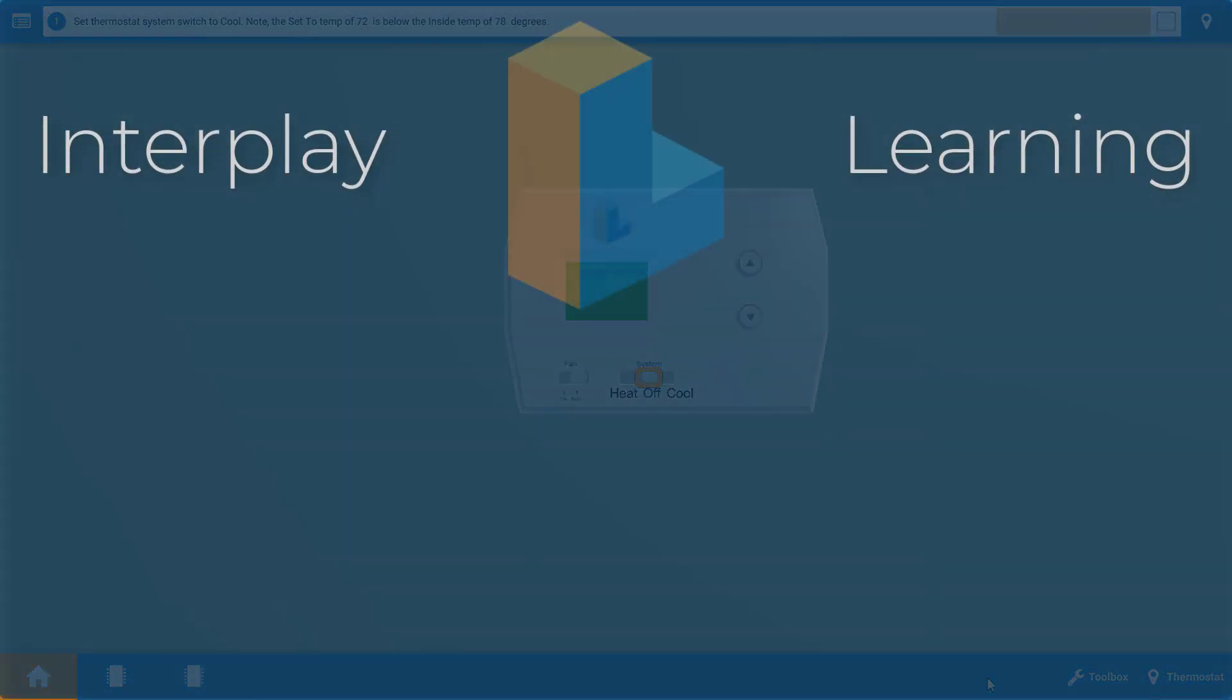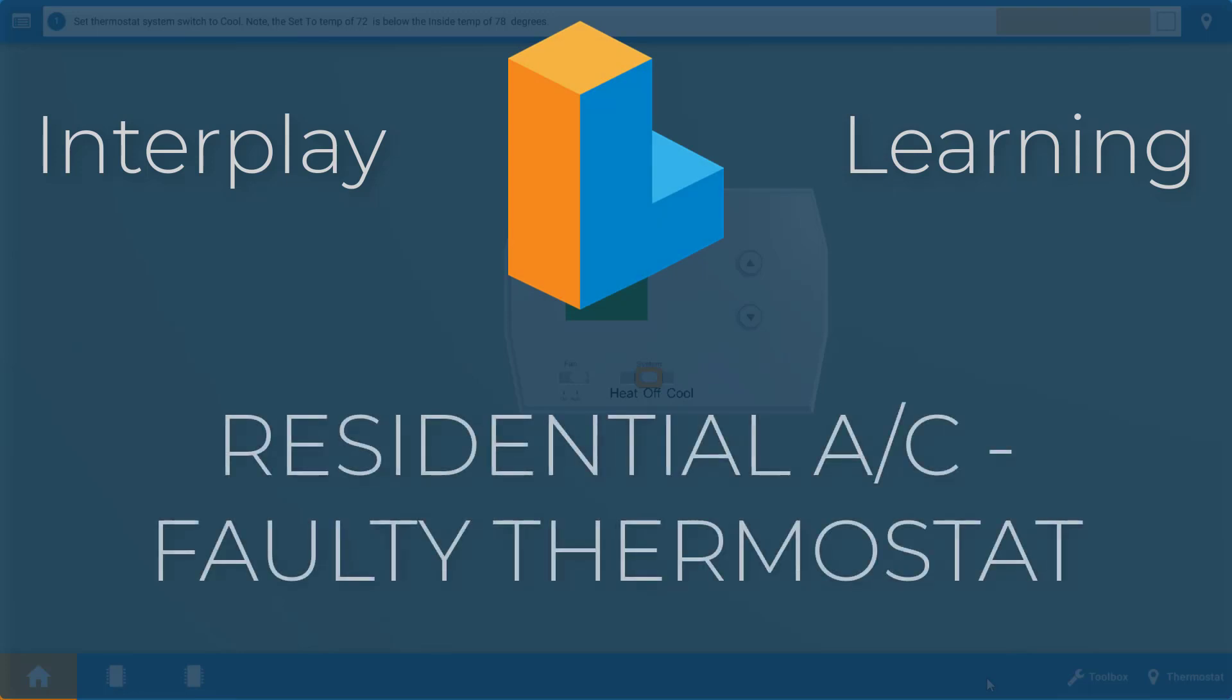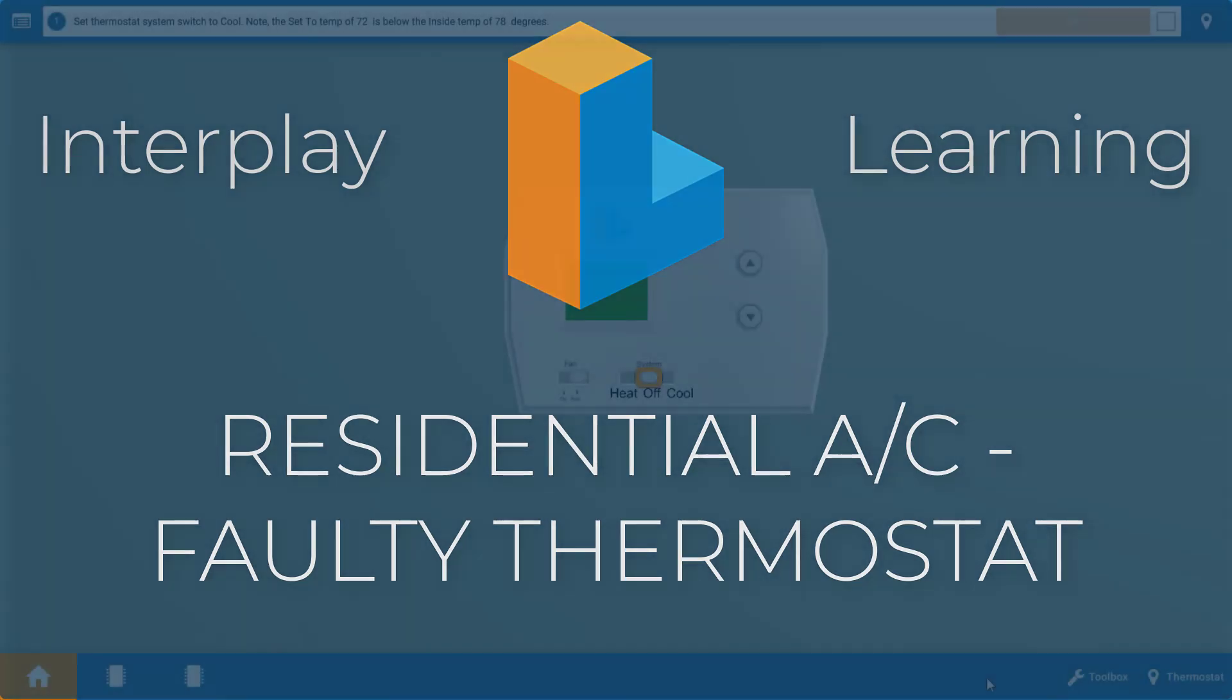Hi, my name is Tim, and in this short video I'm going to guide you through all the proper steps to diagnosing a faulty thermostat on a residential air conditioner.